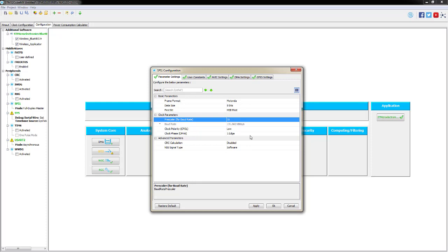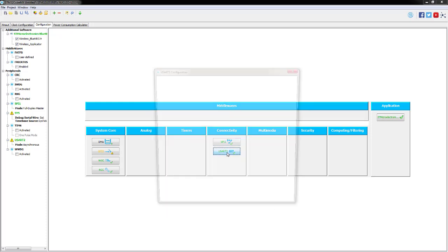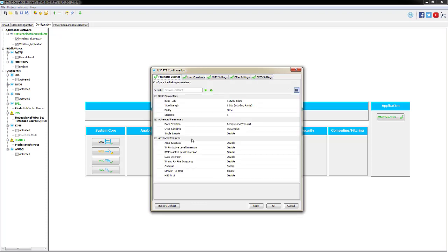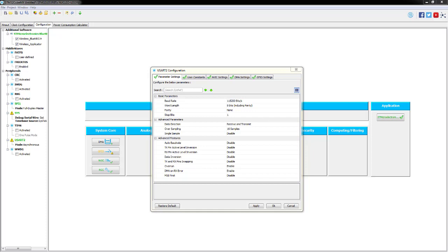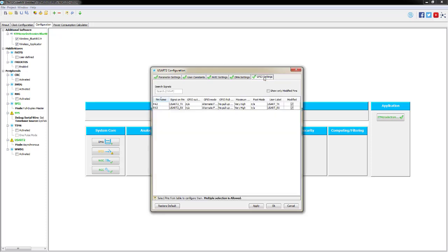Then go into the USART settings - you should be on 115200 baud, 8-bit data, no parity, one stop bit, which should be the defaults. Check the GPIO Settings tab to verify the labels assigned to those two pins. The Sensor Demo software uses labels as part of its format, so ensure they are USART_TX and USART_RX - these are the default configuration labels. Click OK.